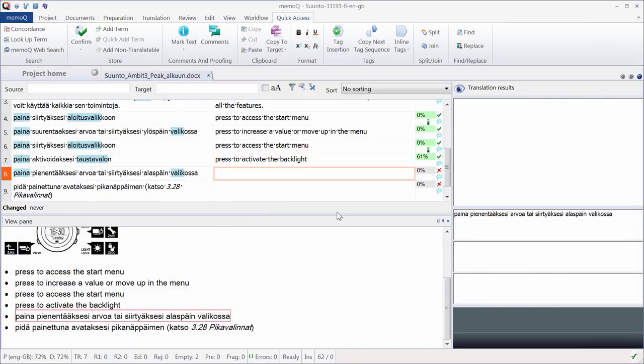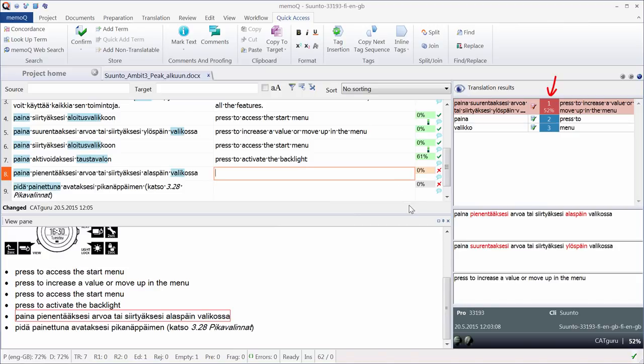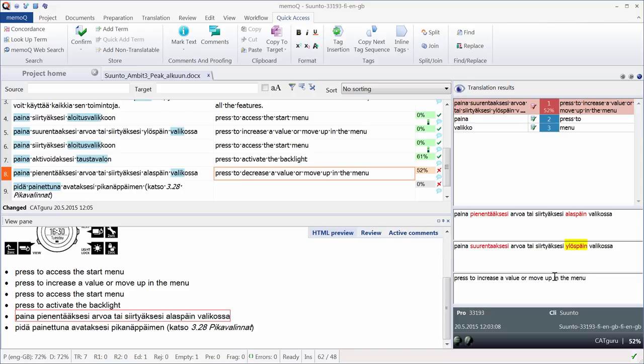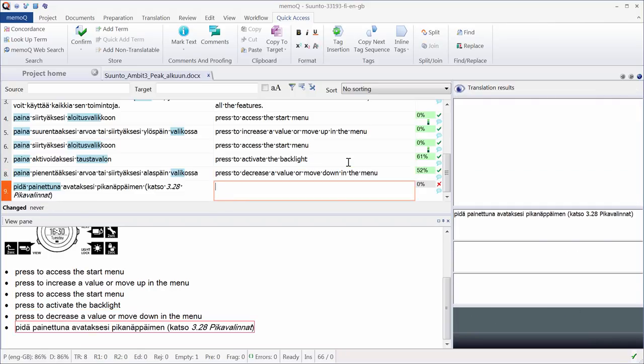Now I have a 52% fuzzy match that I can use as the basis of my new translation. So I will copy it with CTRL 1. And I can see the differences compared to the previous translation. So instead of increase in English, I need to enter decrease. And previously we had up. Now we have down. So I have to change this word here, down. And I will confirm my segment.